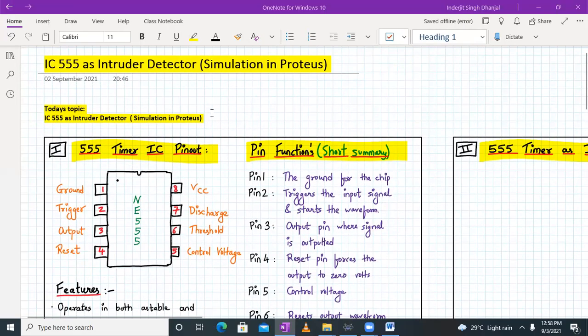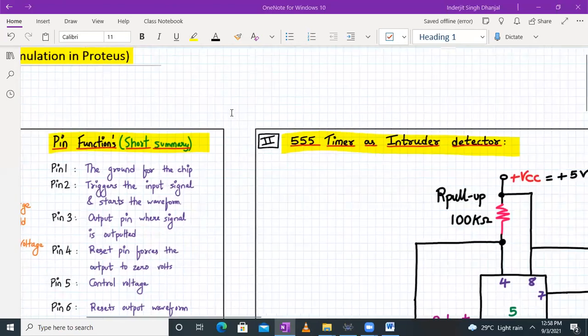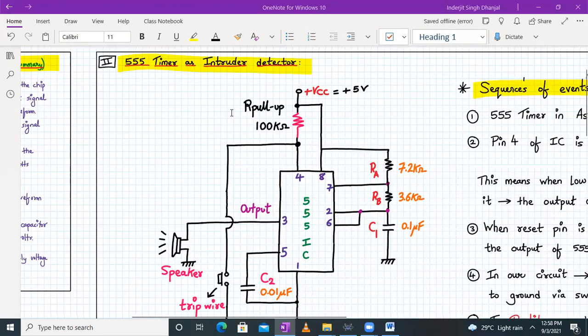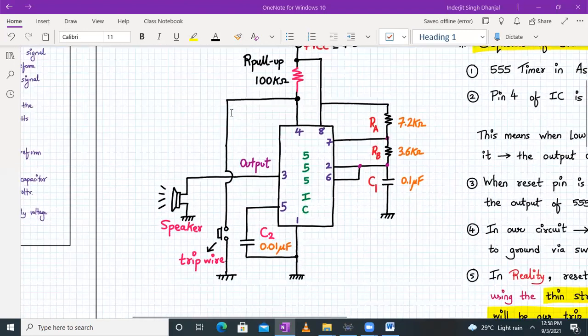Hello everyone, welcome to Industrial Electronics Lab number four, part number two of the experiment. In part one we saw how the 555 timer works as an astable multivibrator. In today's section we will see how the 555 timer can be used as an intruder detector, and we will simulate the circuit in Proteus. Let us begin directly — here we have our 555 timer circuit as an intruder detector.